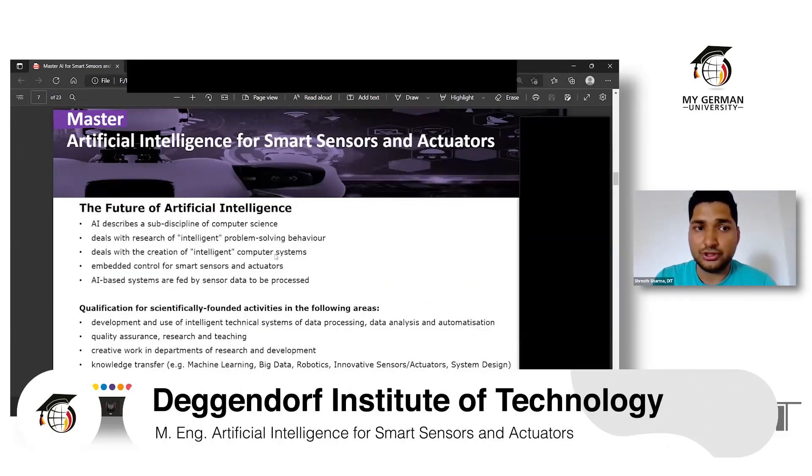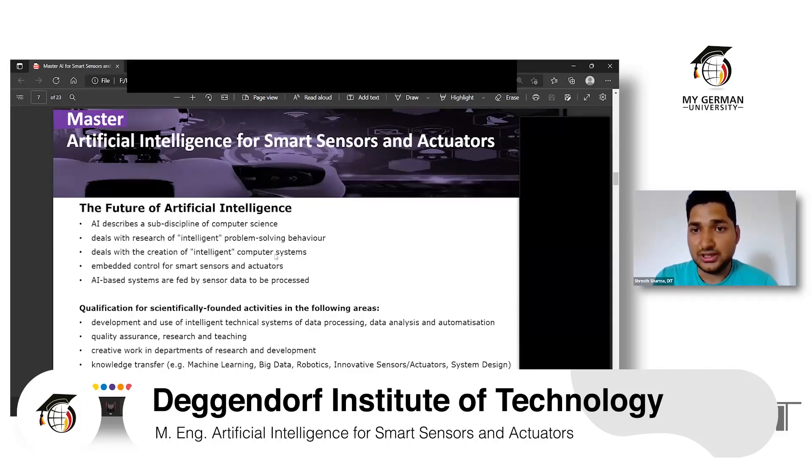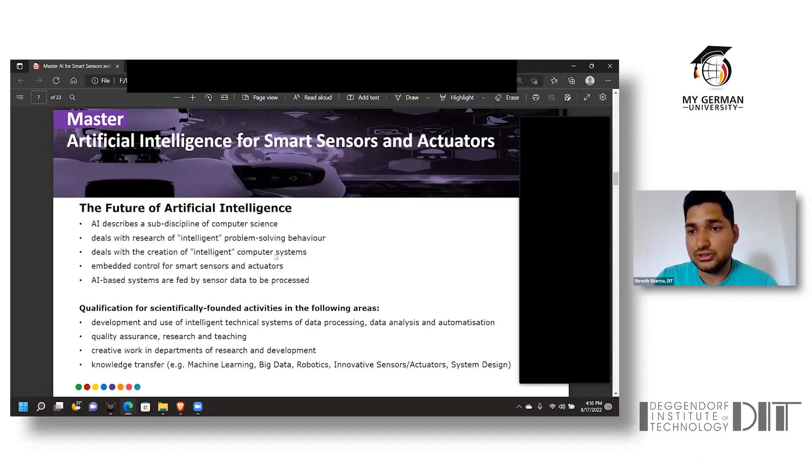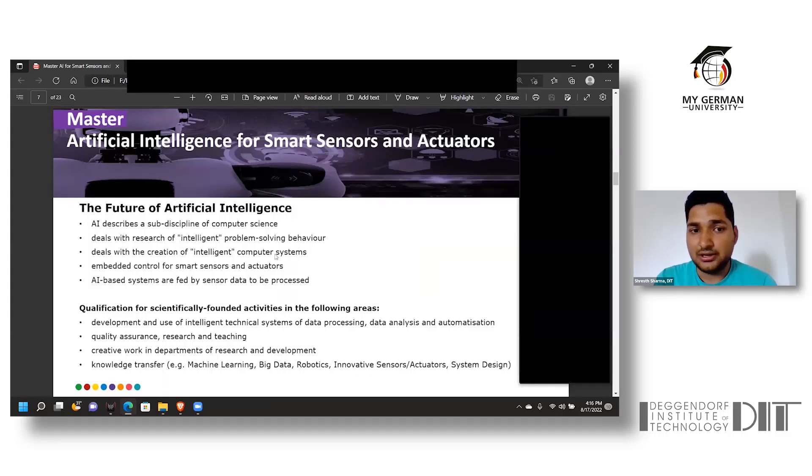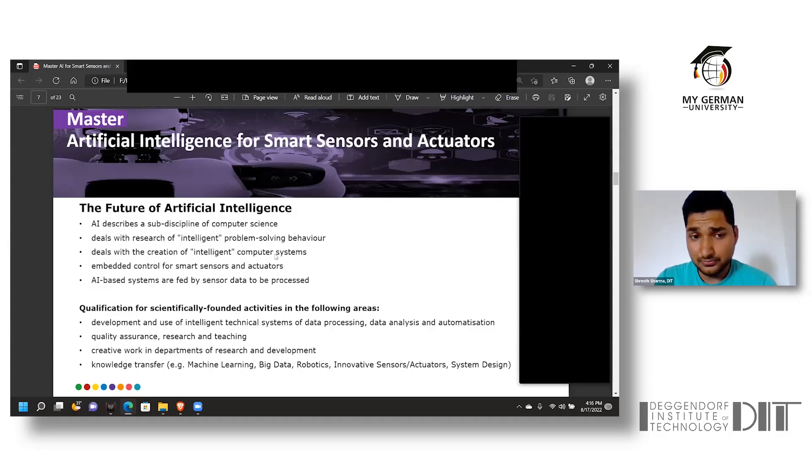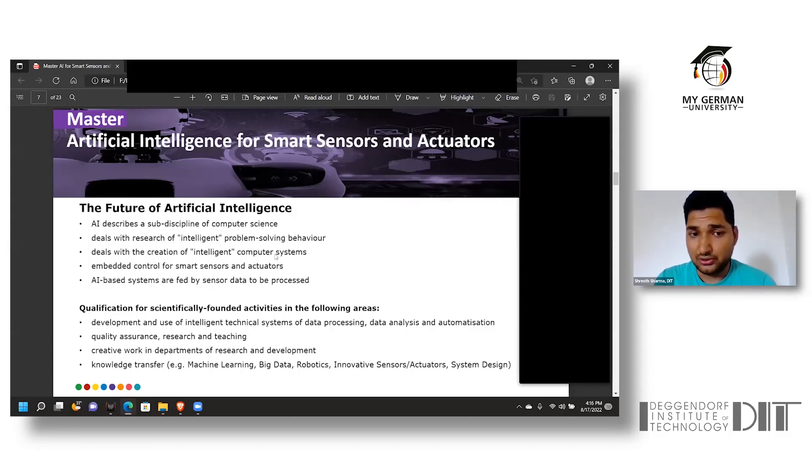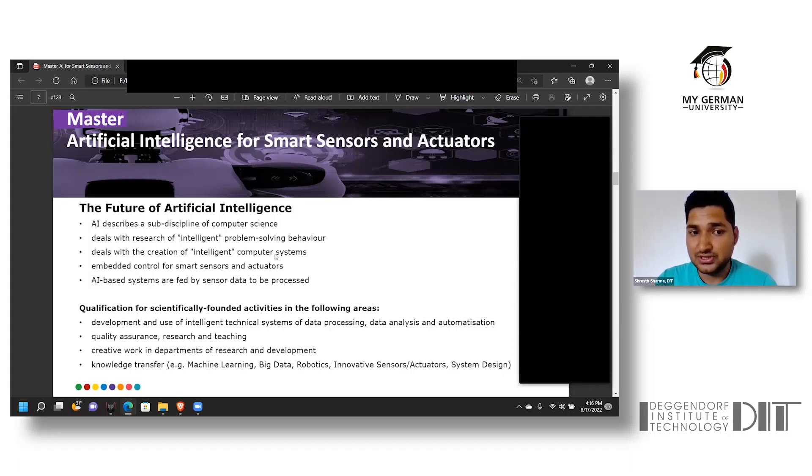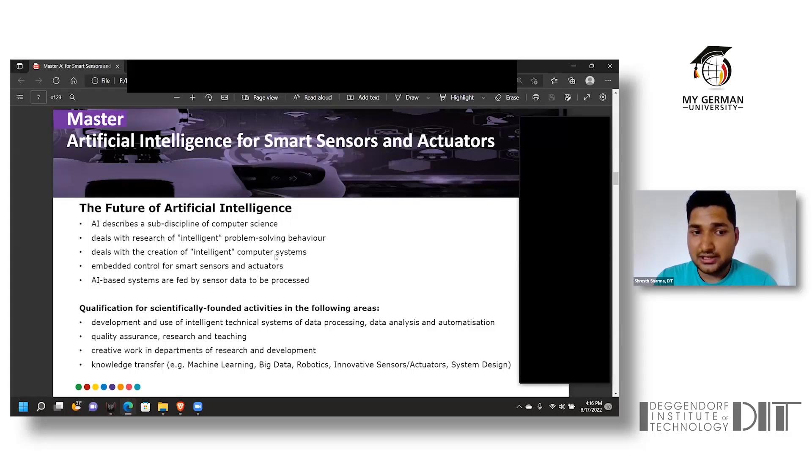Talking about the future scope of the program for Artificial Intelligence for Smart Sensor and Actuator, it describes the sub-disciplines of computer science along with solving problems in digital and intelligent manners with control over the embedded part through smart sensors and actuators. The qualification for scientifically founded activities helps determine the student to tackle problems of data processing, data analyzing, and optimization by means of intelligent systems.